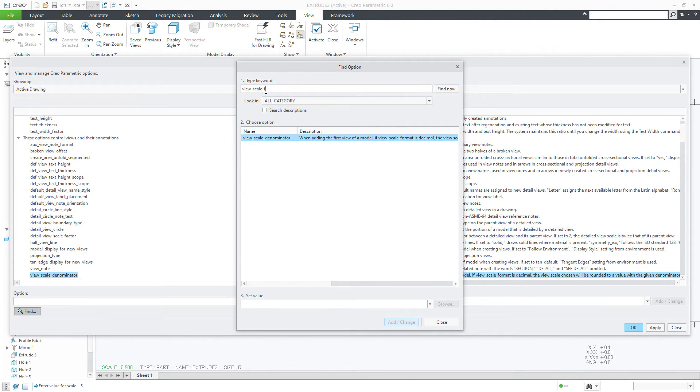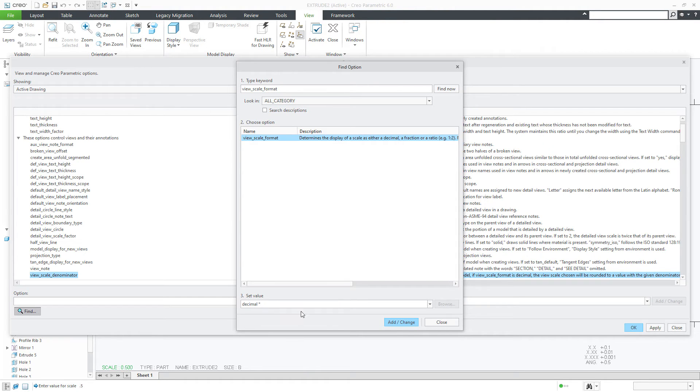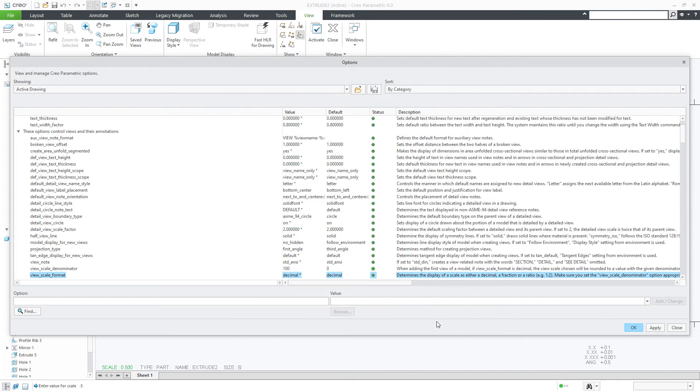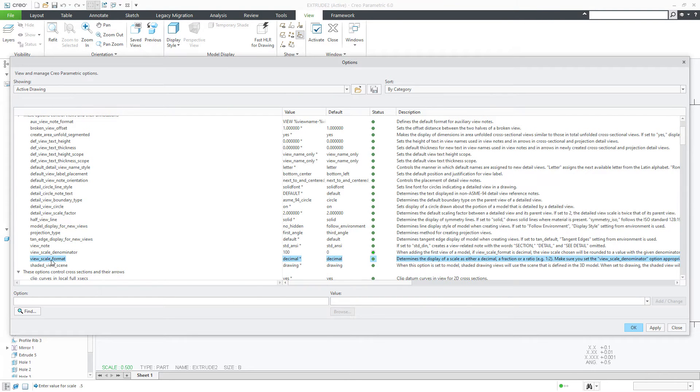By default the format is decimal. Say add changes, close it. Now here you have view scale format.